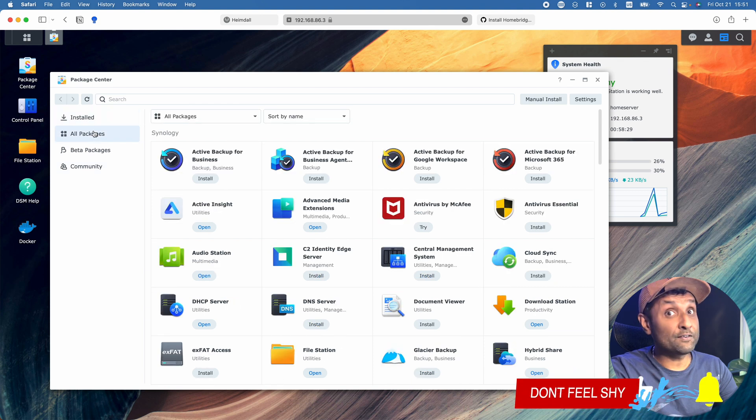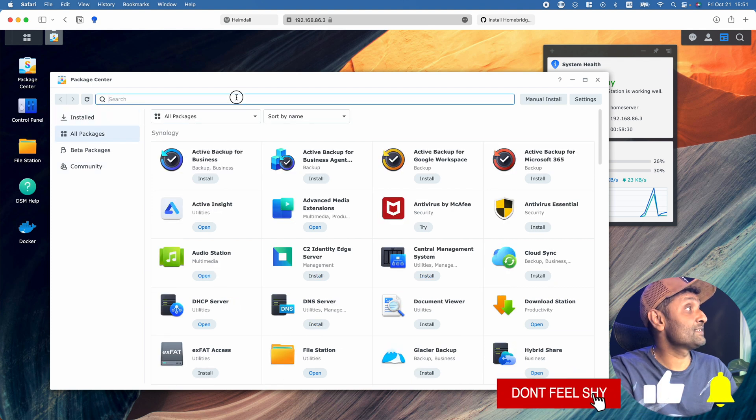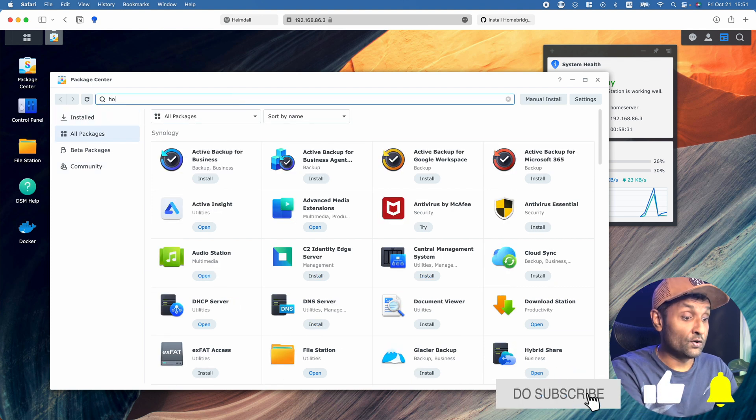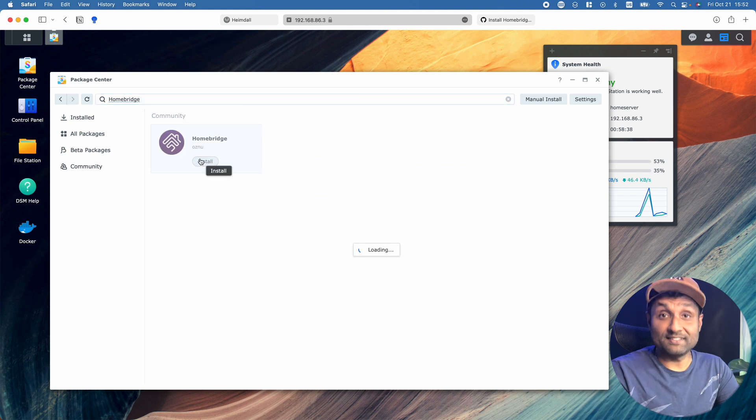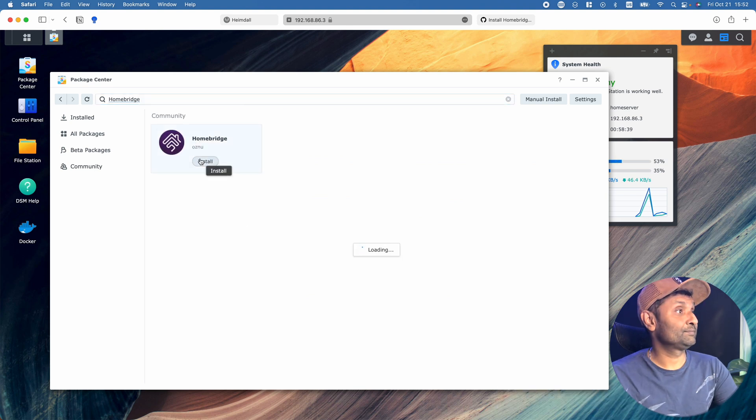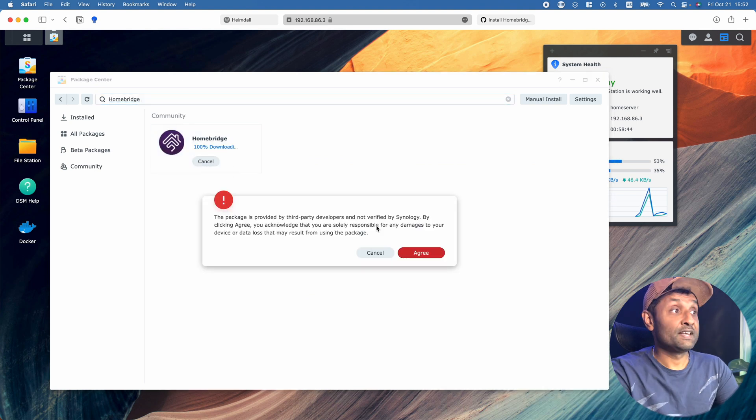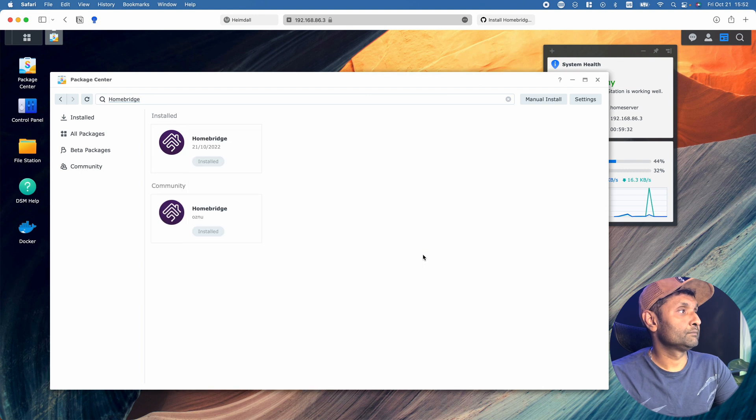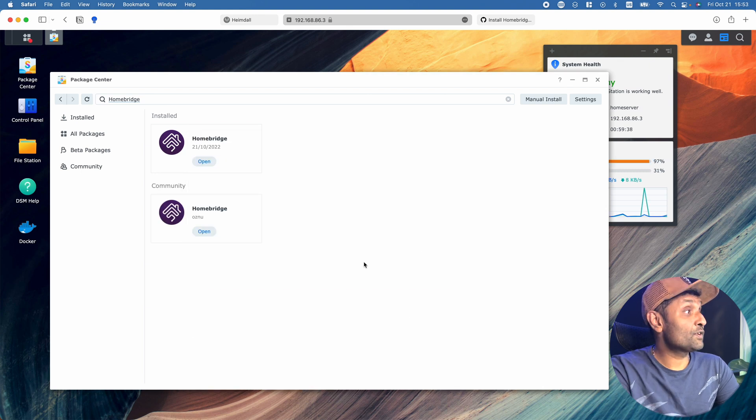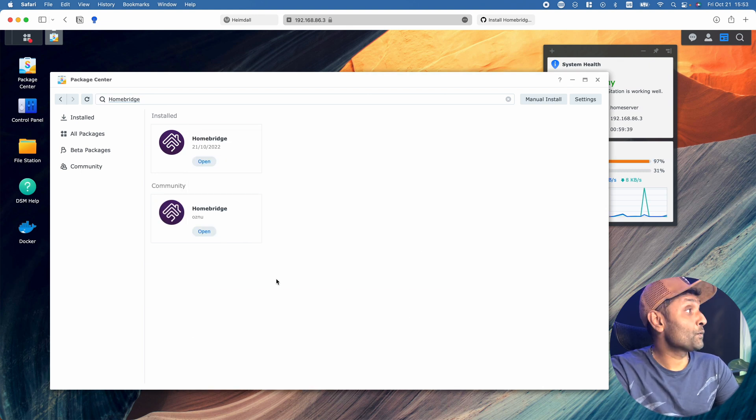Step number two: click on All Packages, look for Homebridge, and click Install. Click Agree, and once it's installed, you will see the button to open.